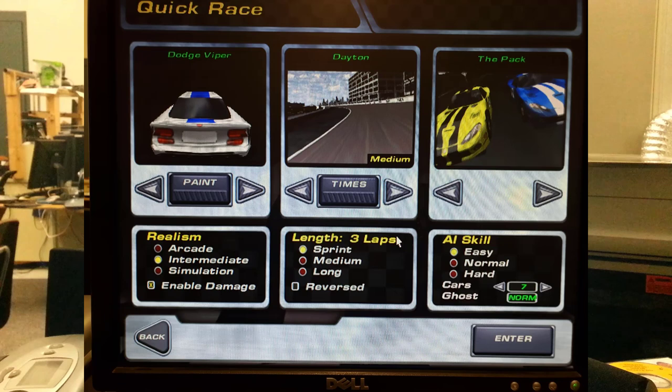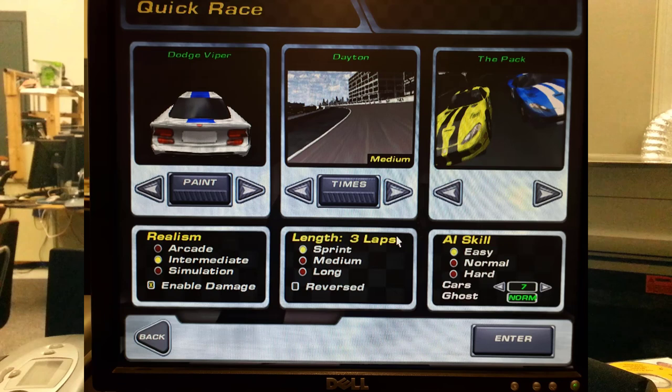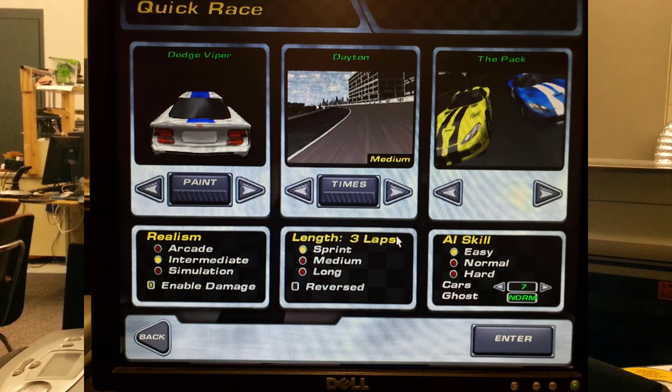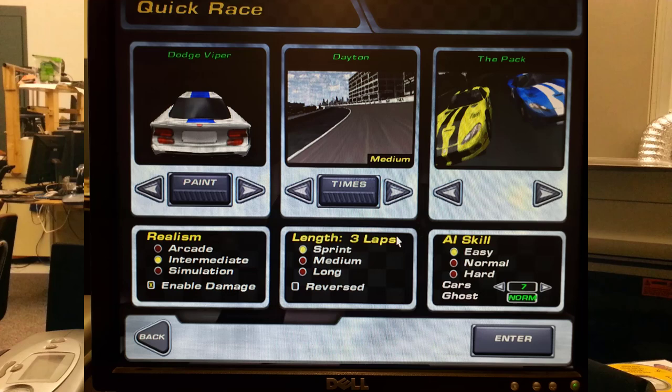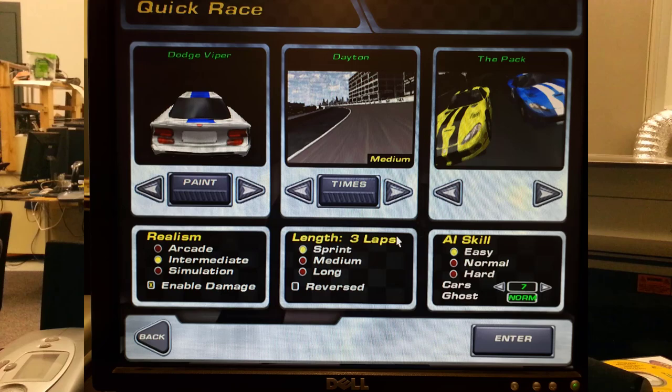I ask that you use quick race. We always use the Dodge Viper, Dayton. We always have intermediate damage on. We use the sprint race and we use the AI skill easy. There are seven cars with the normal Ghost. Make sure you stay in Dayton, otherwise you won't be allowed to play anymore.